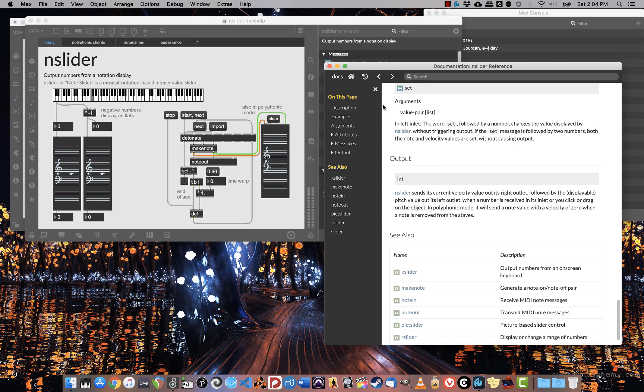Just something to really get in the habit of. When in doubt, Command-Shift-H, select the object, and look at the help file. See you next time.